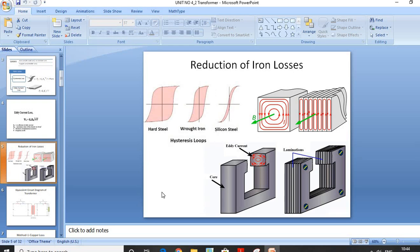To reduce Eddy Current Losses, compare a solid core and a laminated core. In solid cores, the number of Eddy Currents is more, so Eddy Current Loss is higher. In a laminated structure, varnish is placed between two laminations, which reduces the overall effect of Eddy Currents. Therefore, to reduce Eddy Current Loss, we use laminated structures.